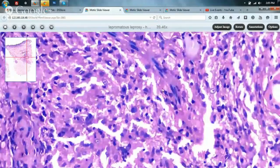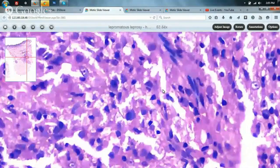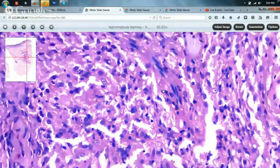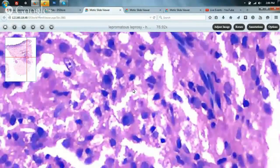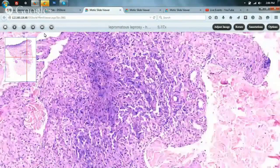In tuberculoid leprosy we saw epithelioid cells and giant cells, whereas in lepromatous leprosy the macrophages are simply engulfing the bacilli but are unable to destroy them, hence the foamy appearance. The bacilli cannot be seen in a simple H&E section and are better visualized in a Fite-Faraco stained section.